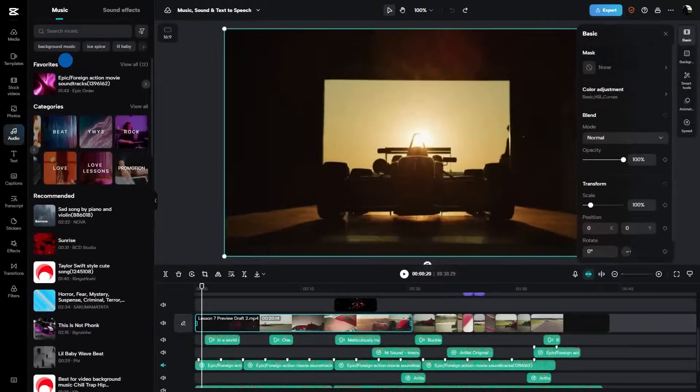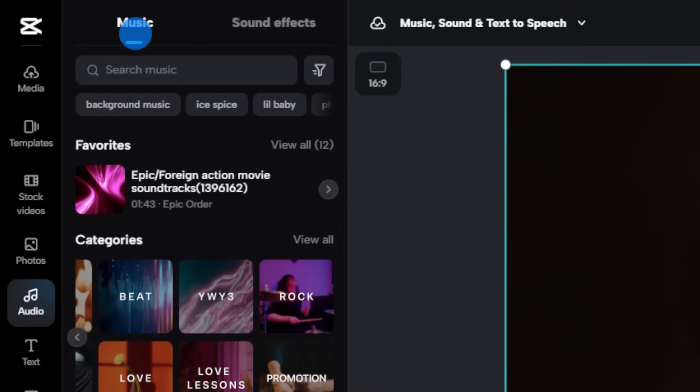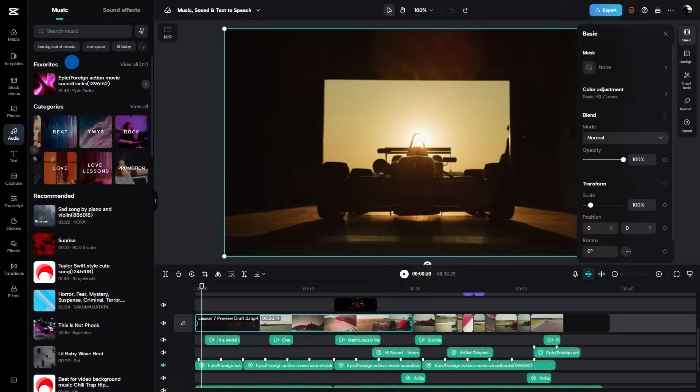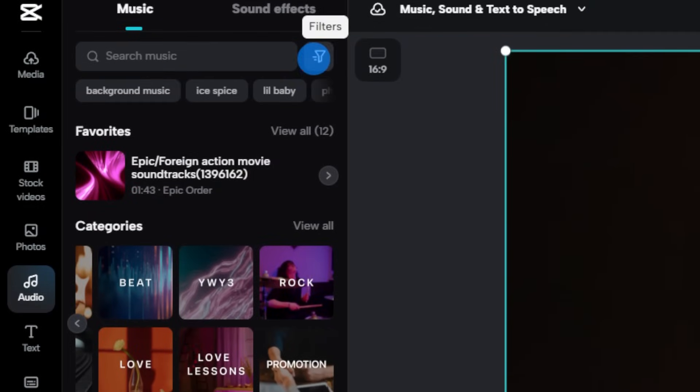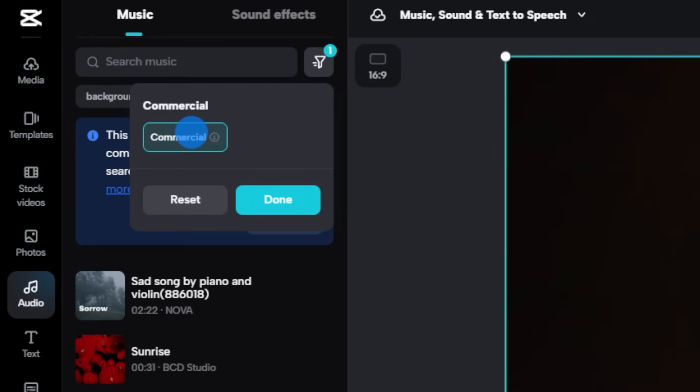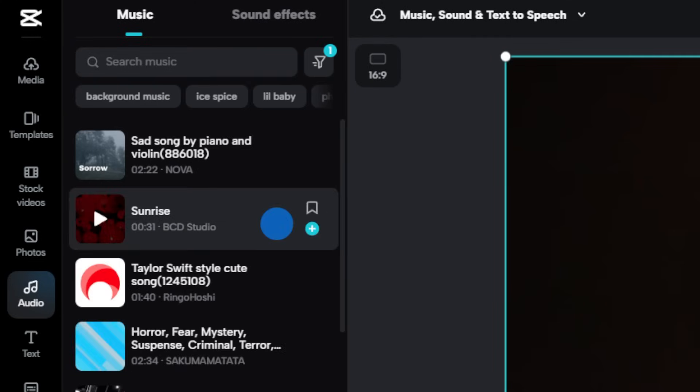Inside the library you'll find two main categories: Music and sound effects. Each has its own charm, so let's go explore. Are you creating content for commercial use? Just click on the filters icon and select the commercial tag. This ensures you only browse content that adheres to commercial licensing and usage rights.